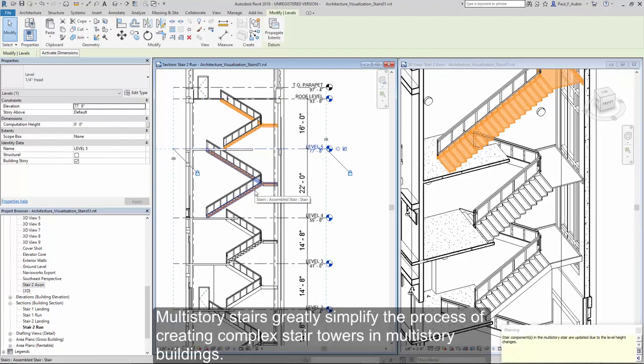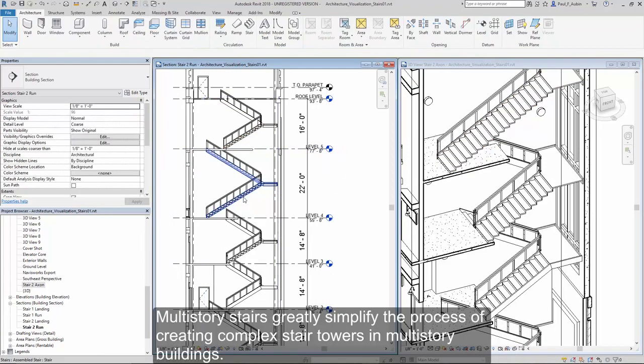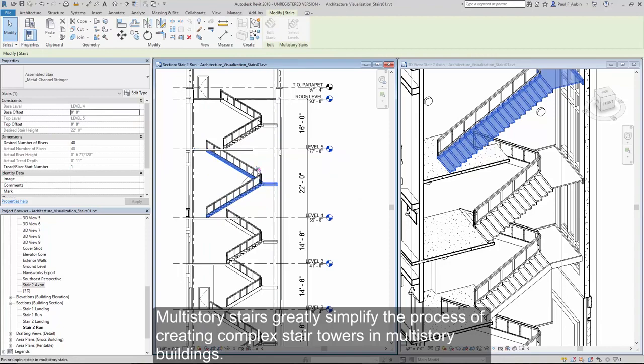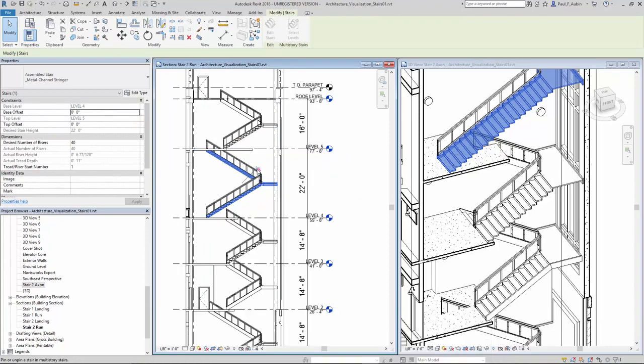Multi-story stairs greatly simplify the process of creating complex stair towers within multi-story buildings.